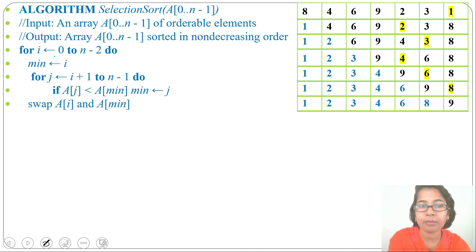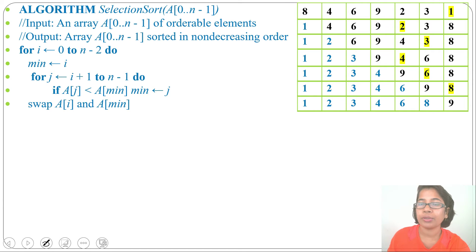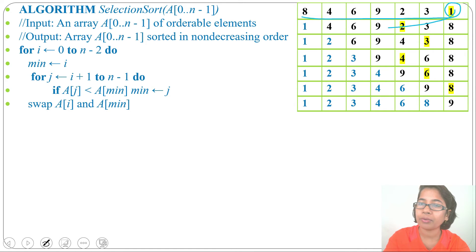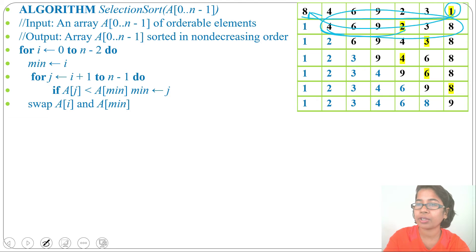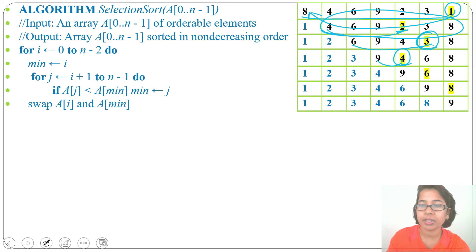We ran i from 0 to n minus 2. The last element is automatically in its correct position after n minus 1 passes. In summary, selection sort works by selecting the minimum from the unsorted list and swapping it into position: first minimum to position 1, second minimum to position 2, third to position 3, fourth to position 4, and so on until the array is sorted.